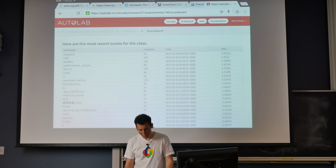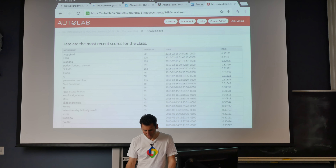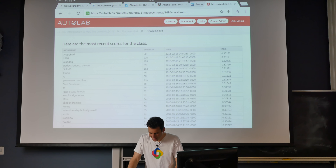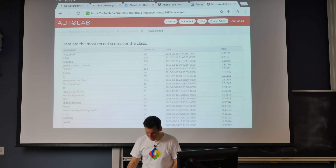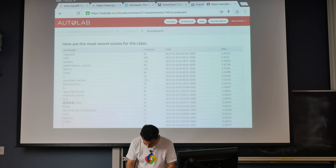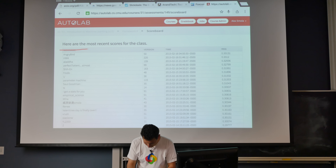So Angry Bird, Homework 4, Alada, Perfectotient, and Cheyenne scored. The top ten get bonus points, but they also get chocolates.